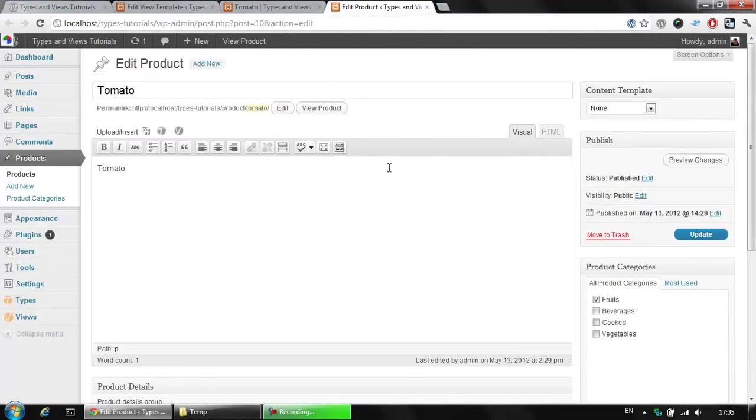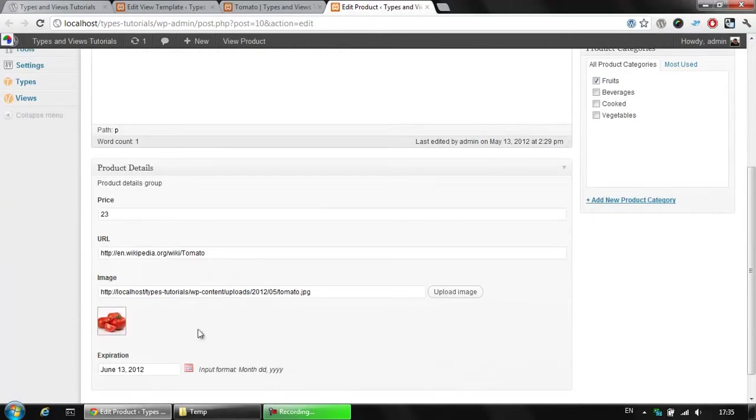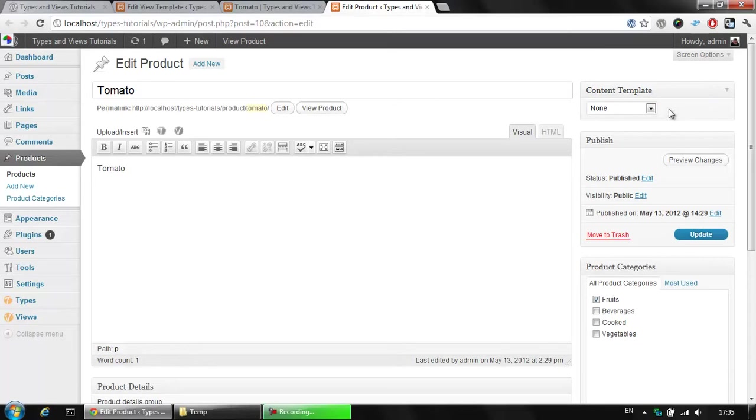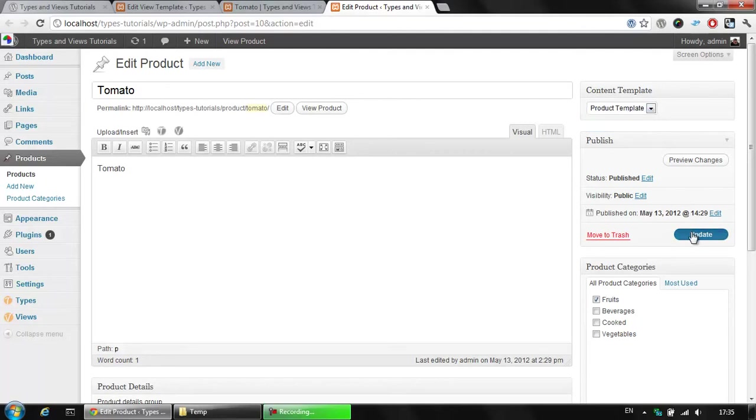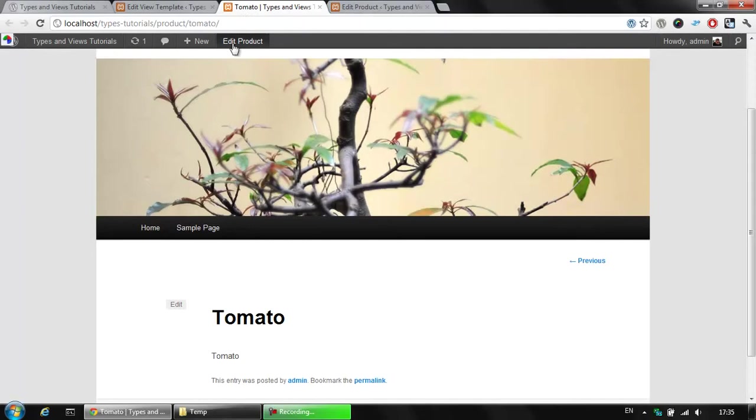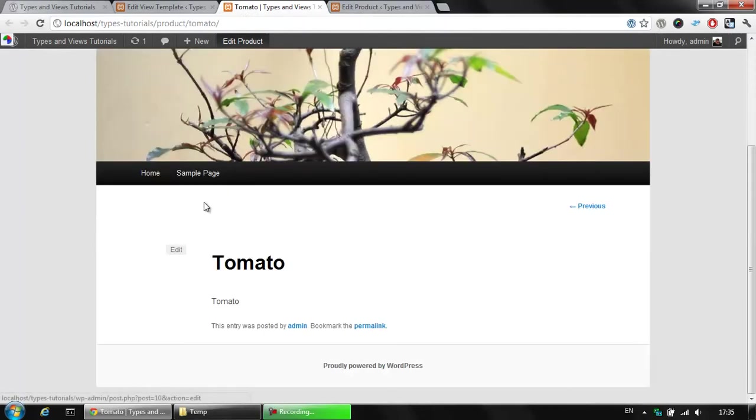Going to the edit product screen, we already have the available information for our tomato. In addition to that, when we add the views plugin, we have this meta box on the top right corner named content template. This allows us to select a view template created by the views plugin. We are about to select the product template here, click the update button and refresh the tomato page now.